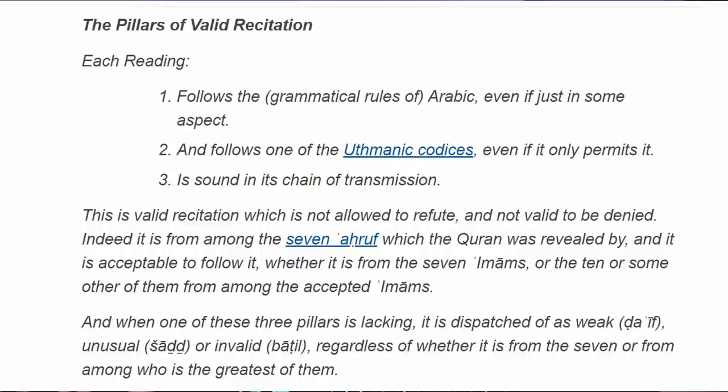The three pillars are: each reading follows the grammatical rules of Arabic, even if just in some aspect; it follows one of the Uthmanic codices — note codices, plural, because technically there is not a single Uthmanic Codex, as each one sent to different cities has variants; and it is sound in its chain of transmission. This is valid recitation which is not allowed to be refuted. Indeed it is from the seven Ahruf which the Quran was revealed by, and it is acceptable to follow whether it is from the seven Imams, or the ten, or some others from the accepted Imams.